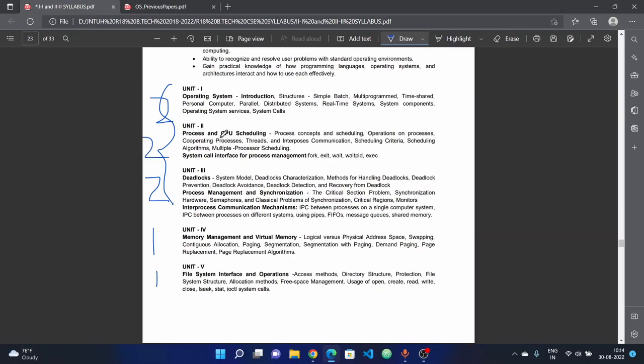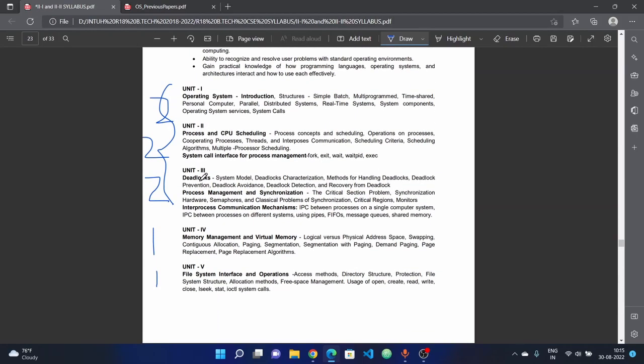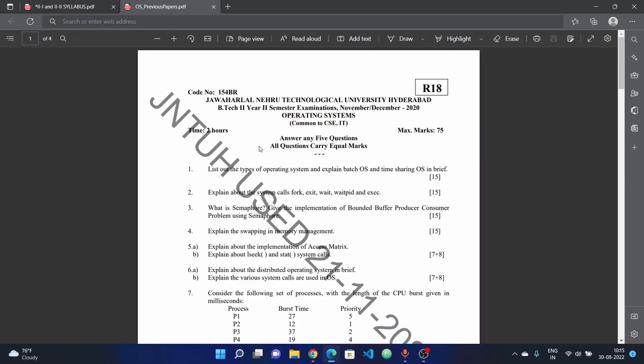Expect problems in these areas. Concentrate on the three units. Focus on the three units for maximum weightage. Next, we'll look at previous question papers. Check the screen for previous question papers in the operating system.